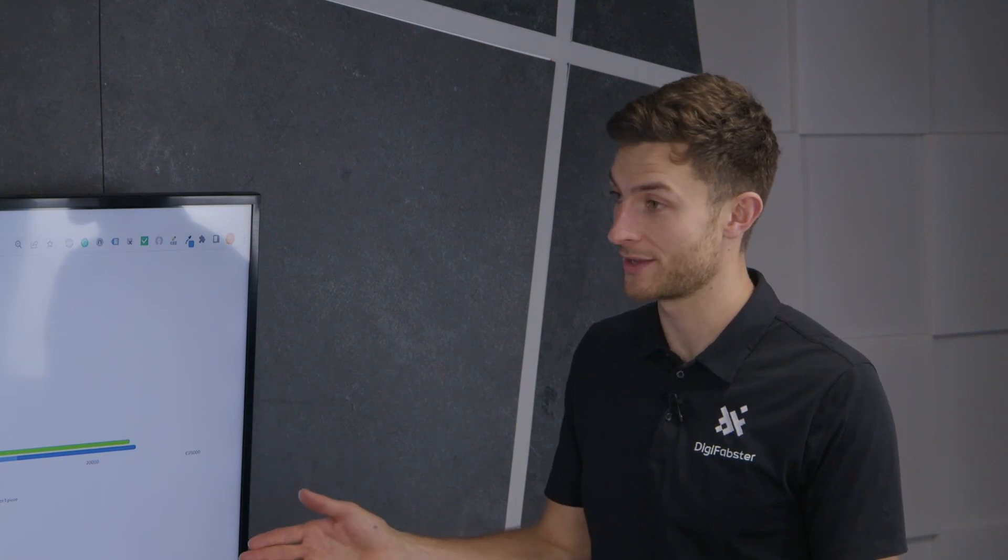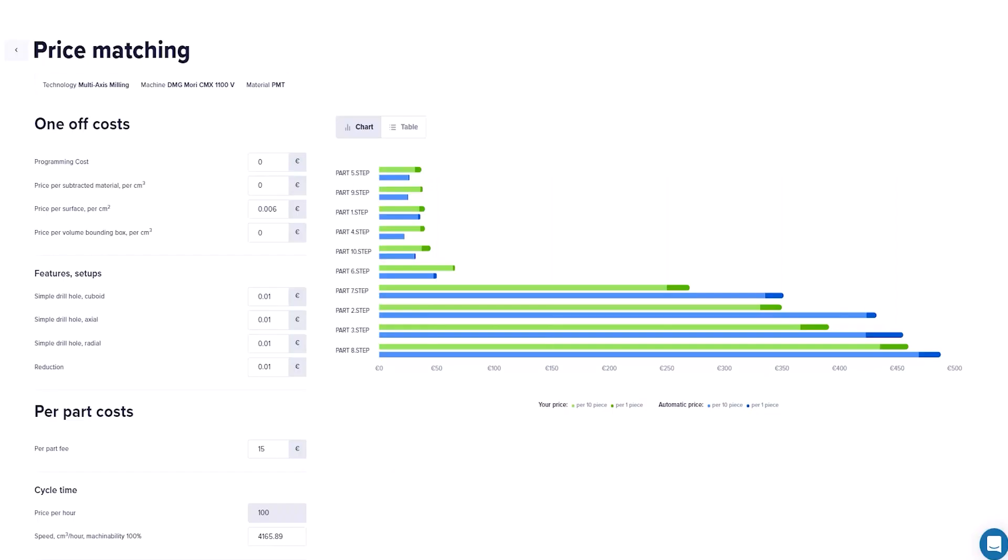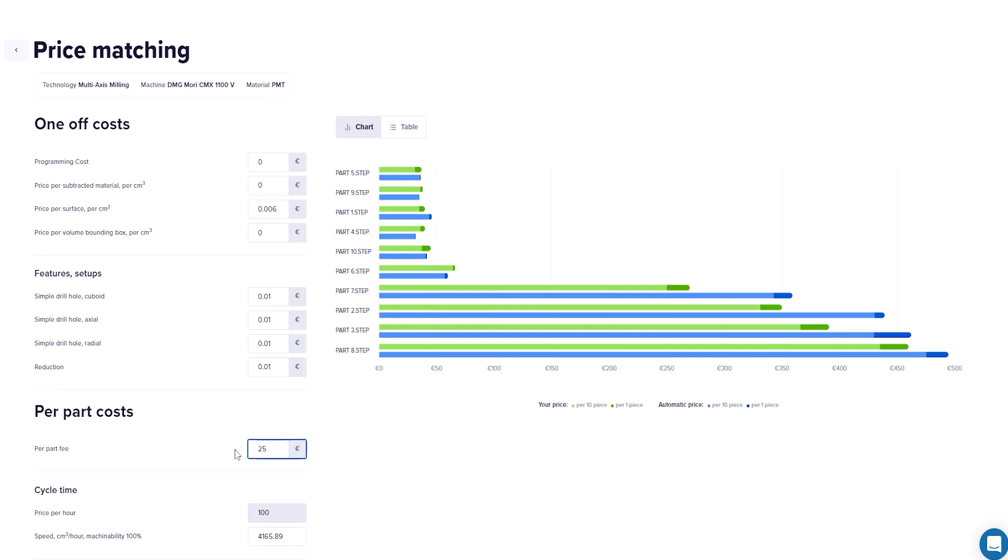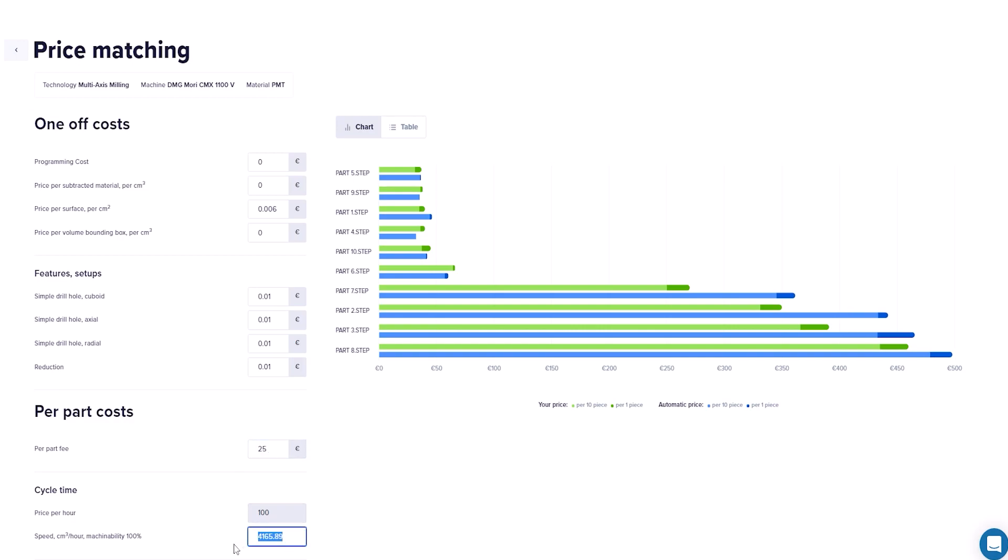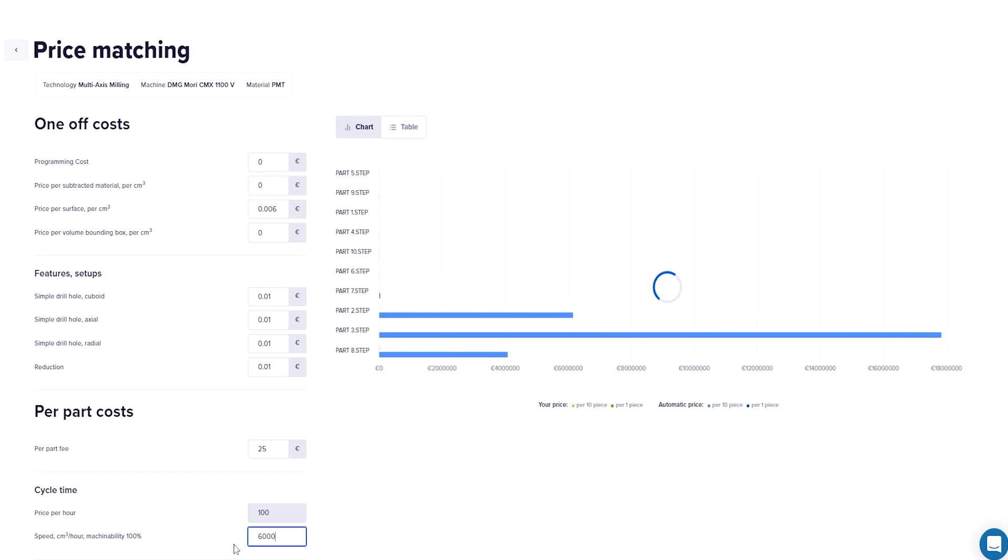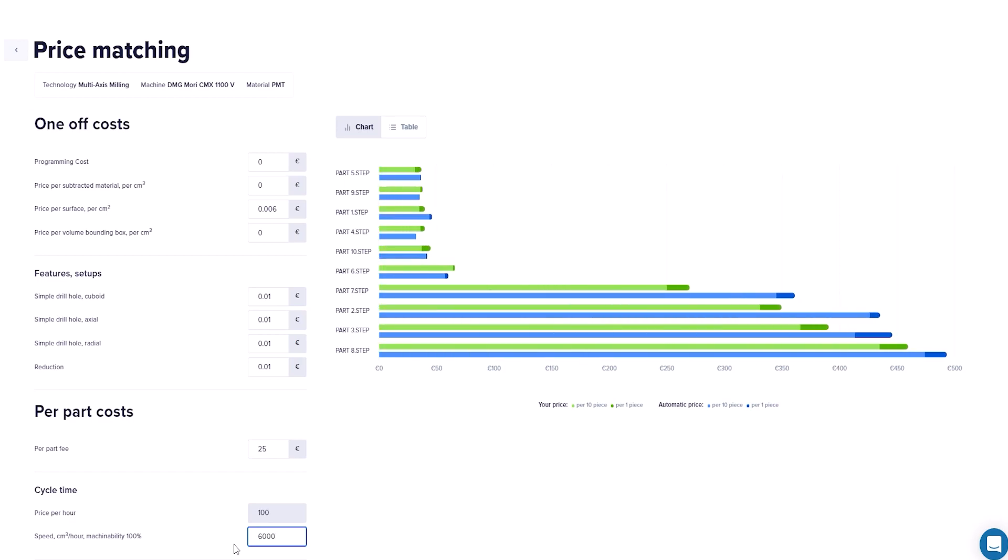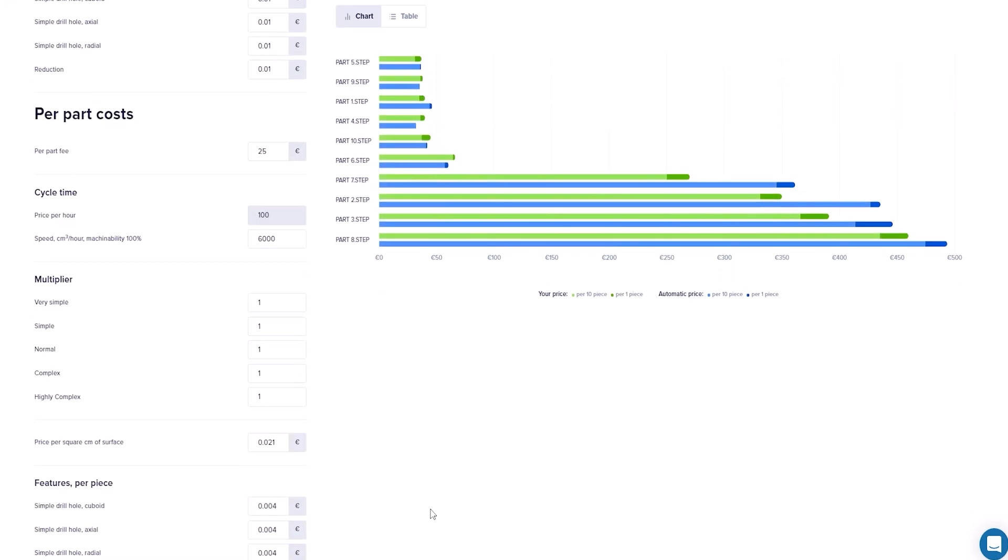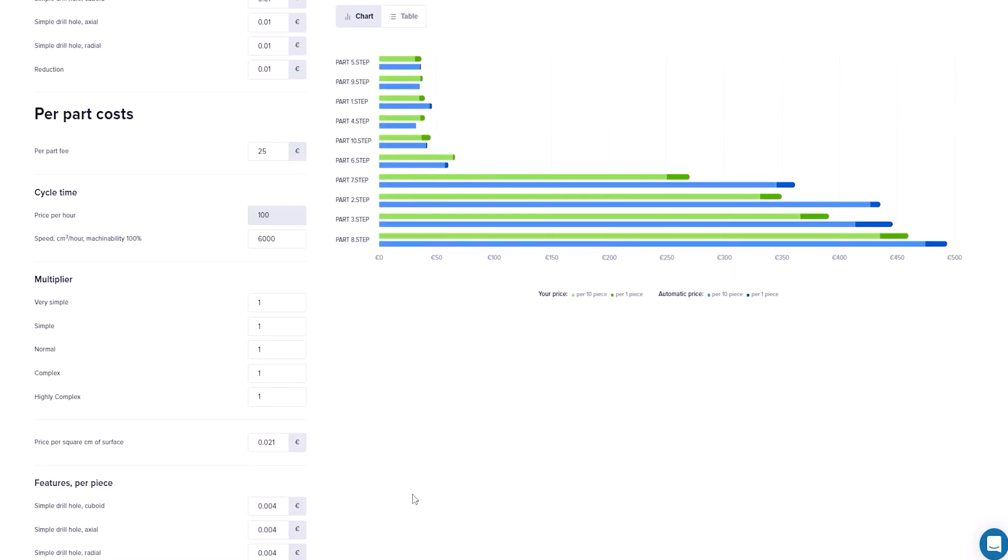And the system then using its machine learning algorithms will analyze correlations between the prices you popped in and the geometries of the part. So ultimately, we produce a graph there of the automated pricing versus your manual pricing. Will it highlight inconsistencies? Absolutely. When people go through the implementation process, they often come across the fact that whoever's been doing the quoting previously hasn't necessarily been applying as much consistency or accuracy as the system can do. That is a great step forward for a lot of people to know that all quotes going forward will be consistent and accurate and geometry based.